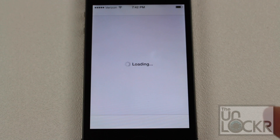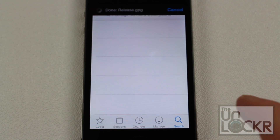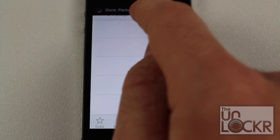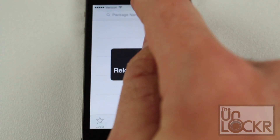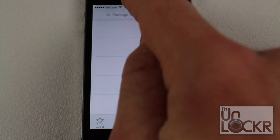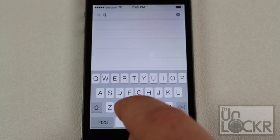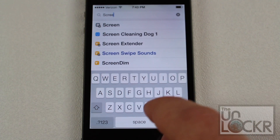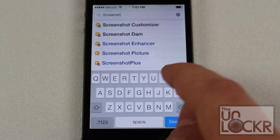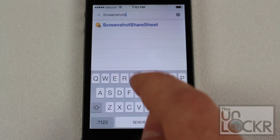We're going to search for the tweak once Cydia loads up. Tap search on the bottom right, then tap on the text box and search for "screenshot share sheet".